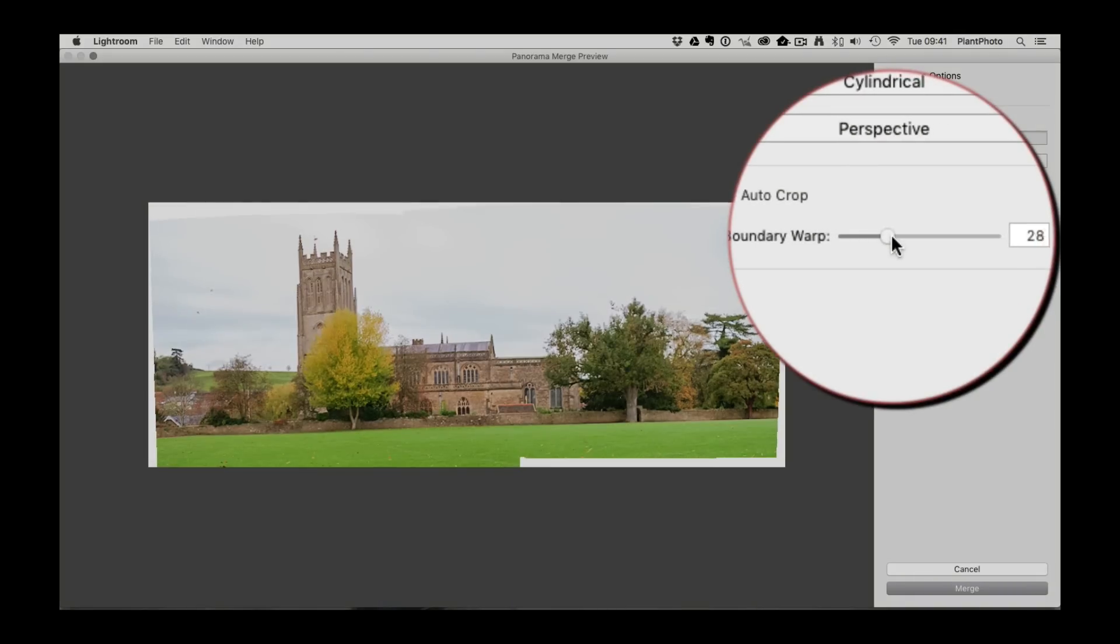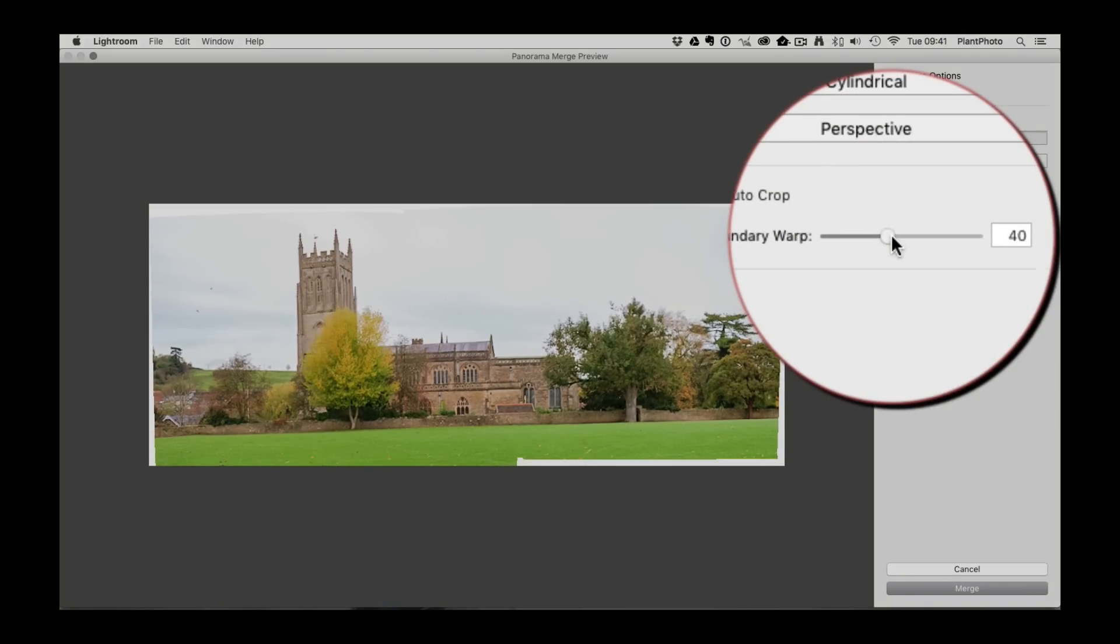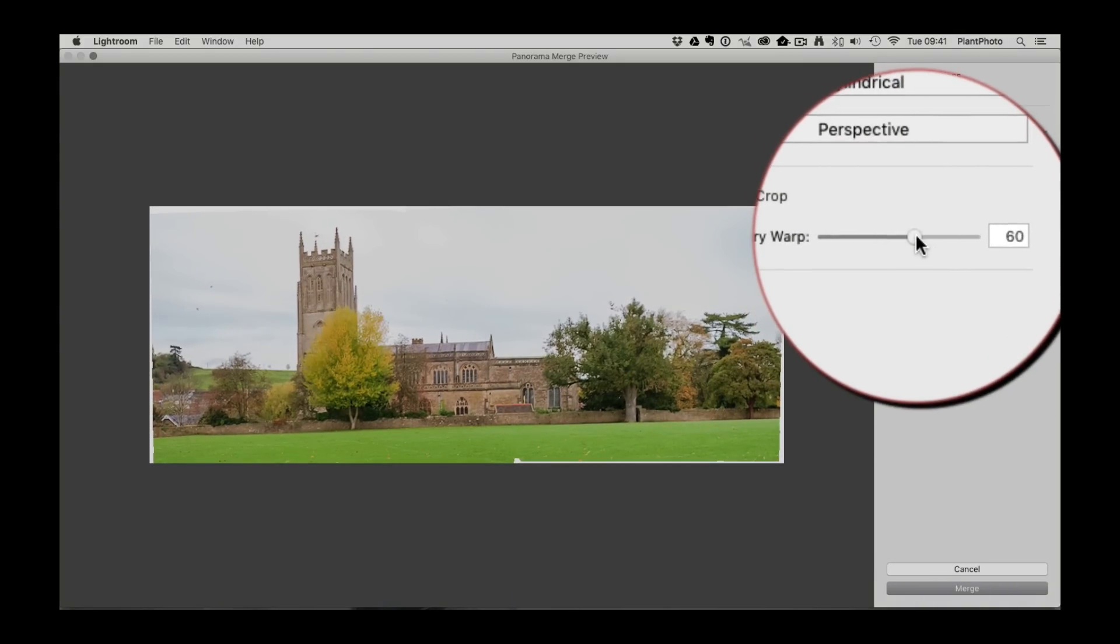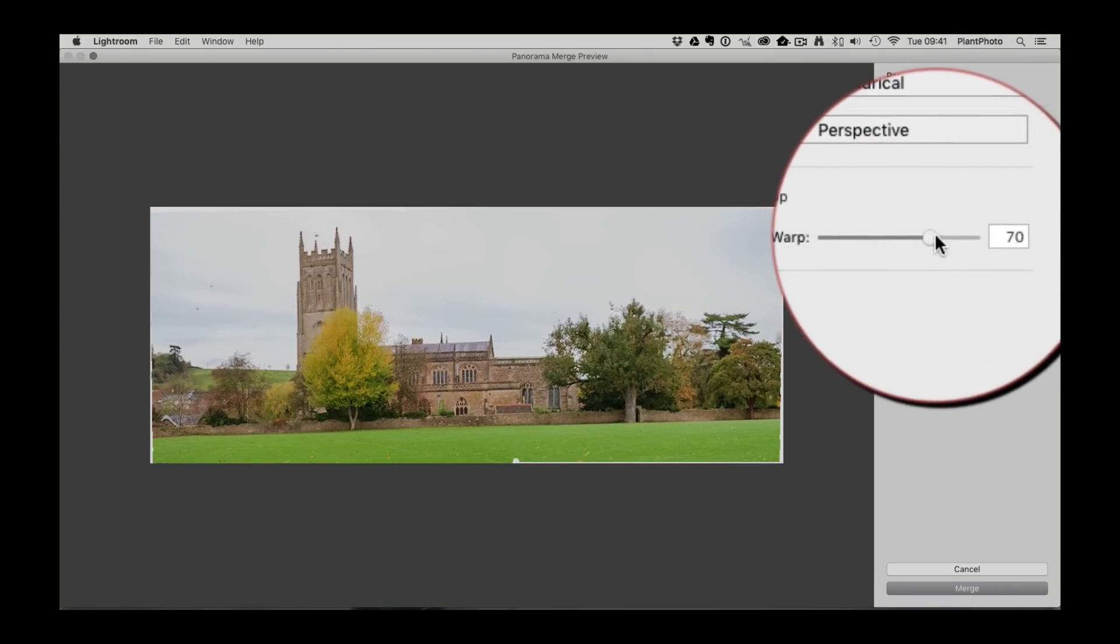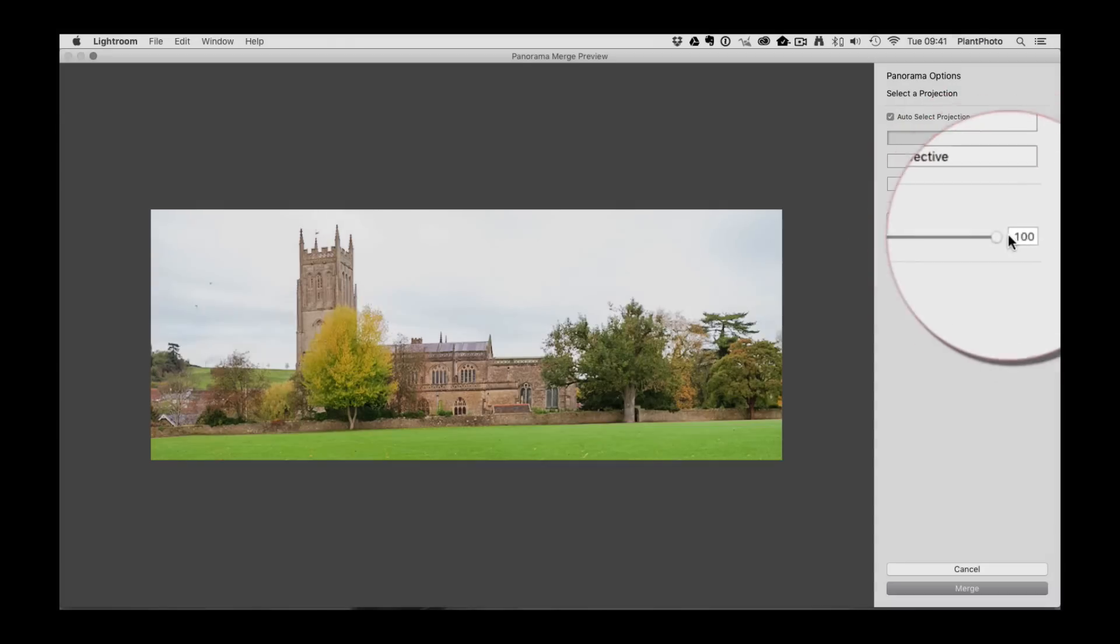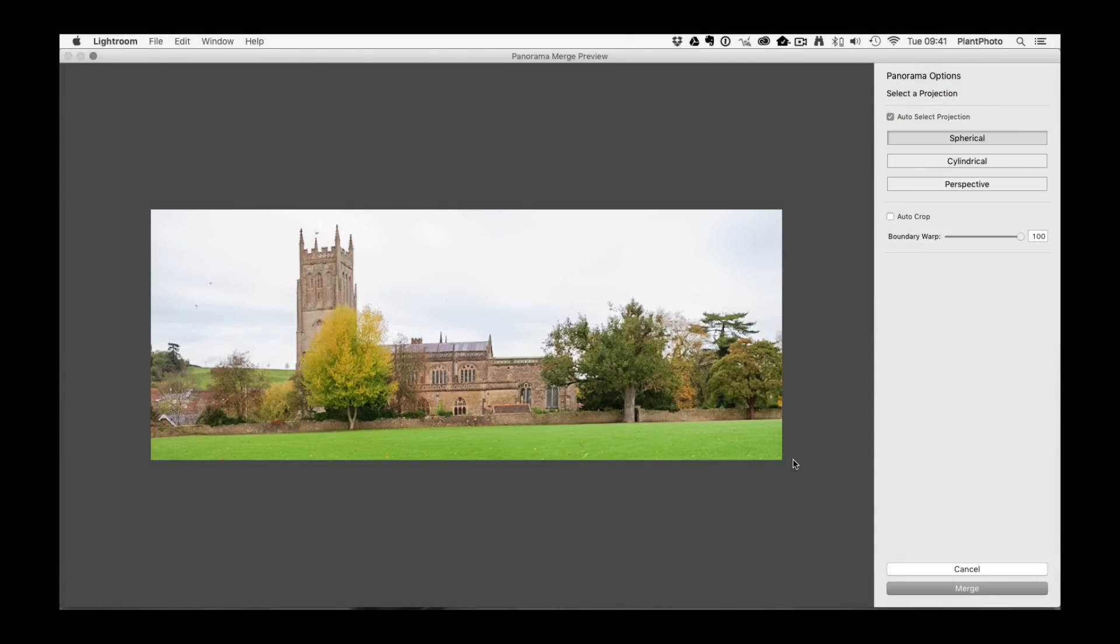And then we're just going to literally pull the slider until we get as much information as we require and I'm going to pull this right up to 100. So that's it, it's basically warped the image and obviously filled in those gaps.